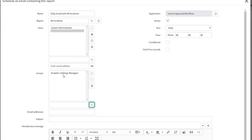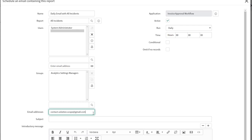The last recipient field is Email Addresses, which is useful for sending the report to a specific external email address. For this tutorial, I'm going to populate my Gmail account in this field, and we'll see in a few minutes that the report actually gets sent through.